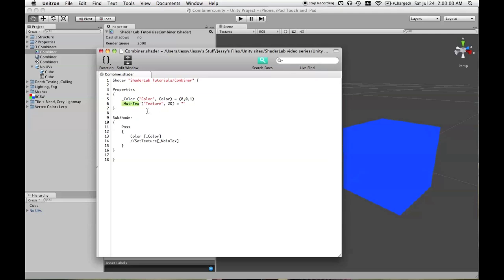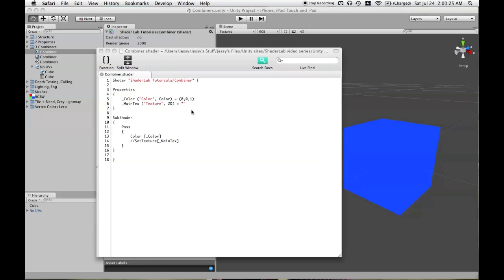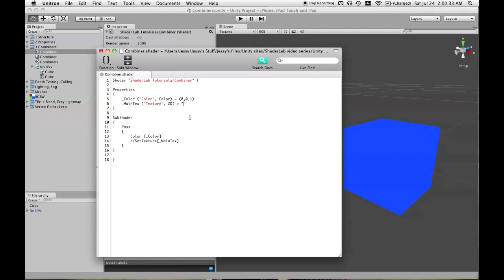We have the name, then in parentheses the name that shows up in the inspector. The type is not 'texture' — it's the shortcut '2D', because it's a 2D image. Then you have to define a default with an equal sign, and inside the quotation marks you can put white, gray, black, or bump. I just use nothing because if I'm going to put in a property, I know I'm going to drag a texture in there. But if you want a default, use one of those colors.